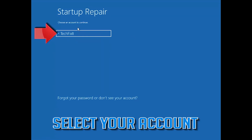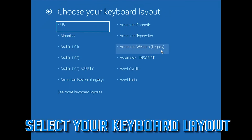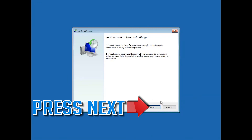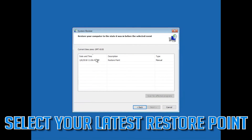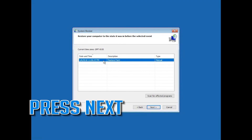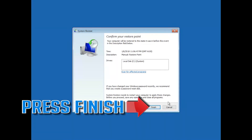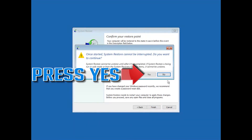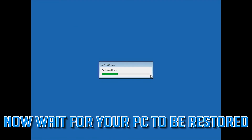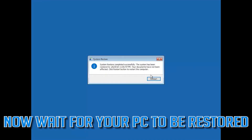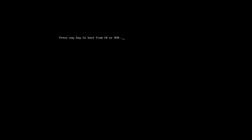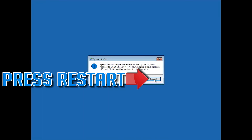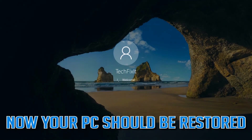Select your language or region. Select your keyboard layout. Press Next. Select your latest restore point. Press Next. Press Finish. Press Yes. Now wait for your PC to be restored. Press Restart.